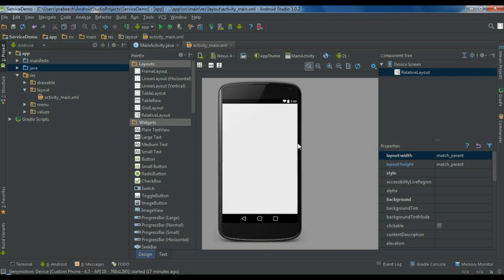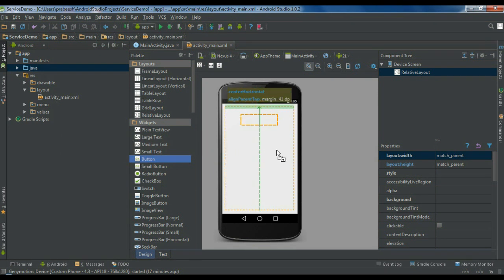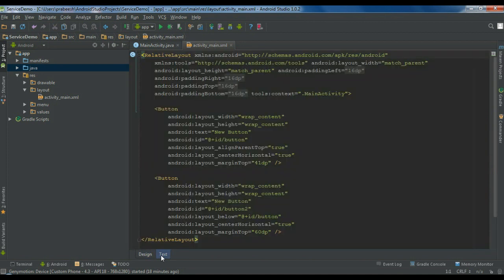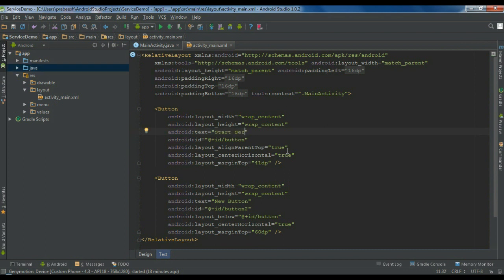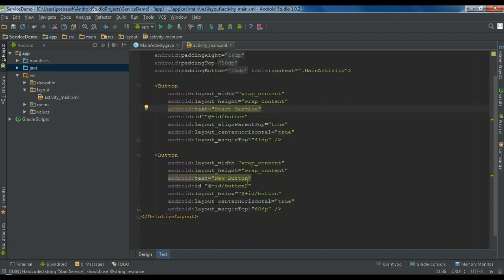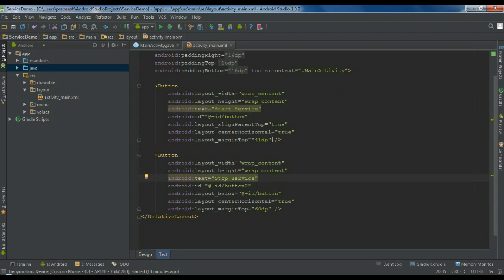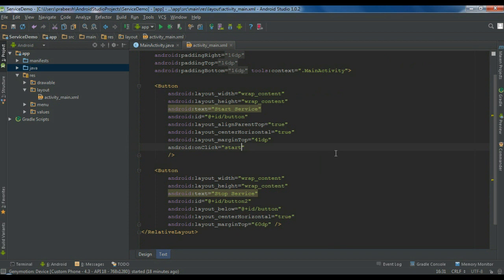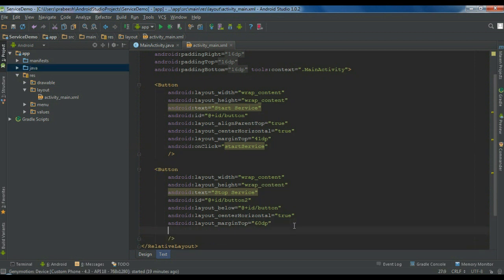In this application I am going to add two buttons for starting and stopping the service. First add a button for starting the service, then add another button for stopping the service. Go to the XML view and change the button text to 'start service' and 'stop service'. Now add an onClick method for the first button, specify the method name as 'startService', and for the second button, add another onClick with the method name 'stopService'.